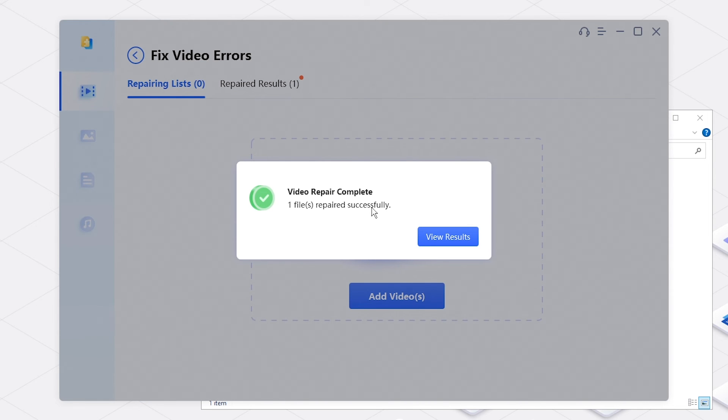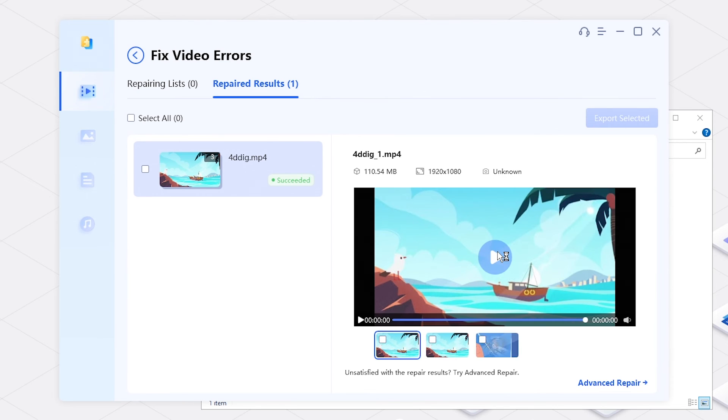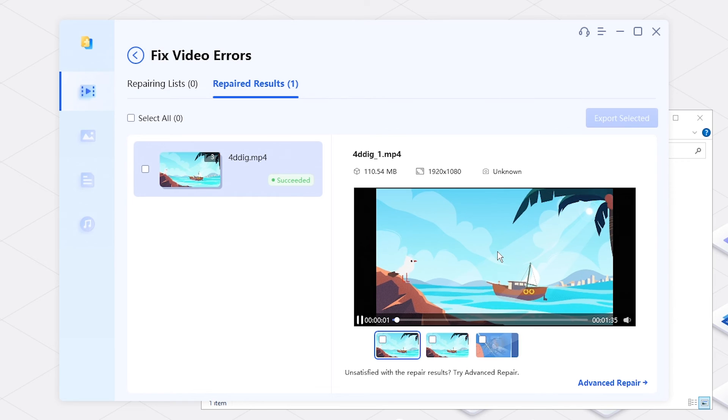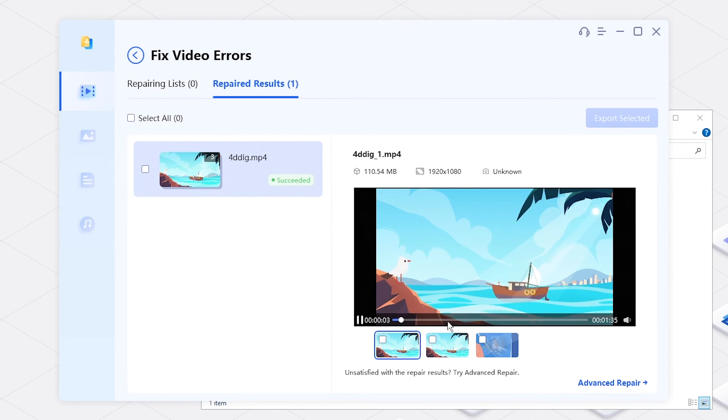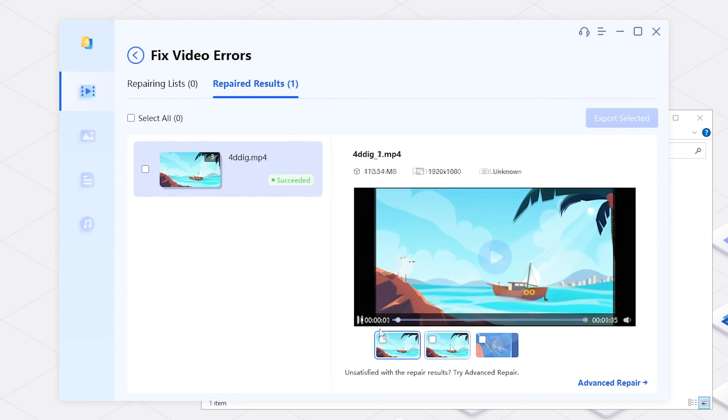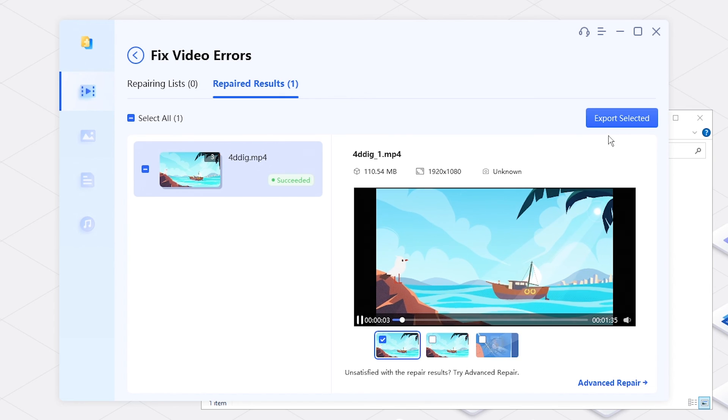You'll get repaired videos. Preview and select the desired ones, then export them to your computer.